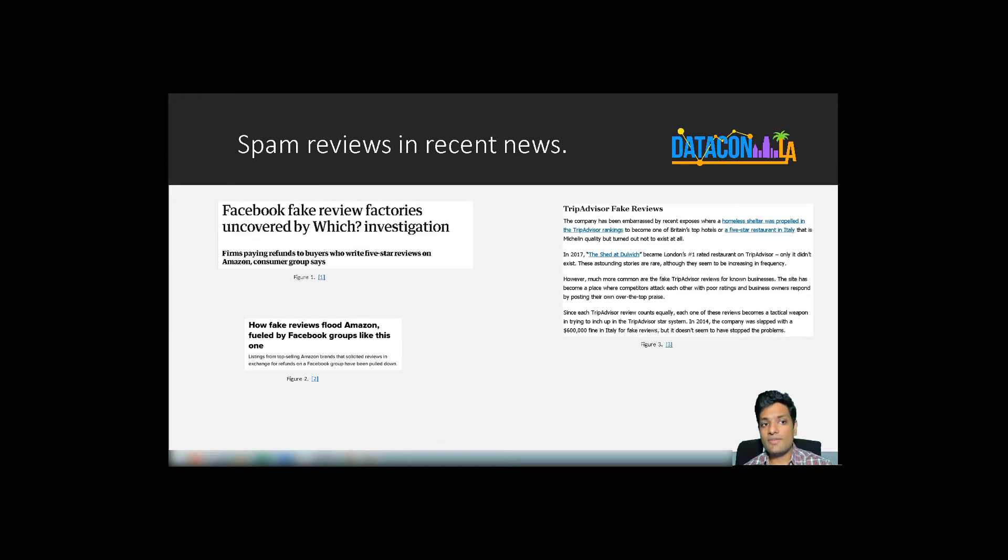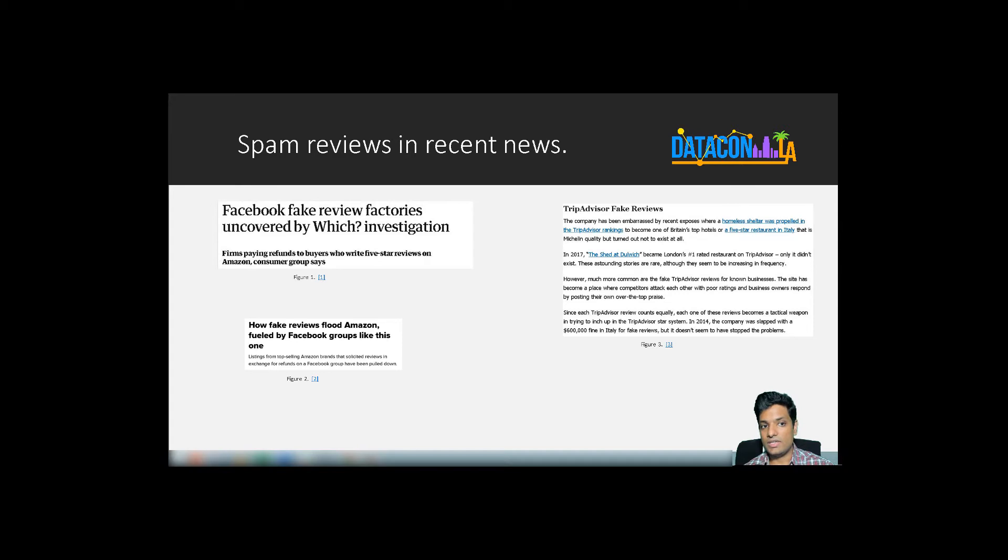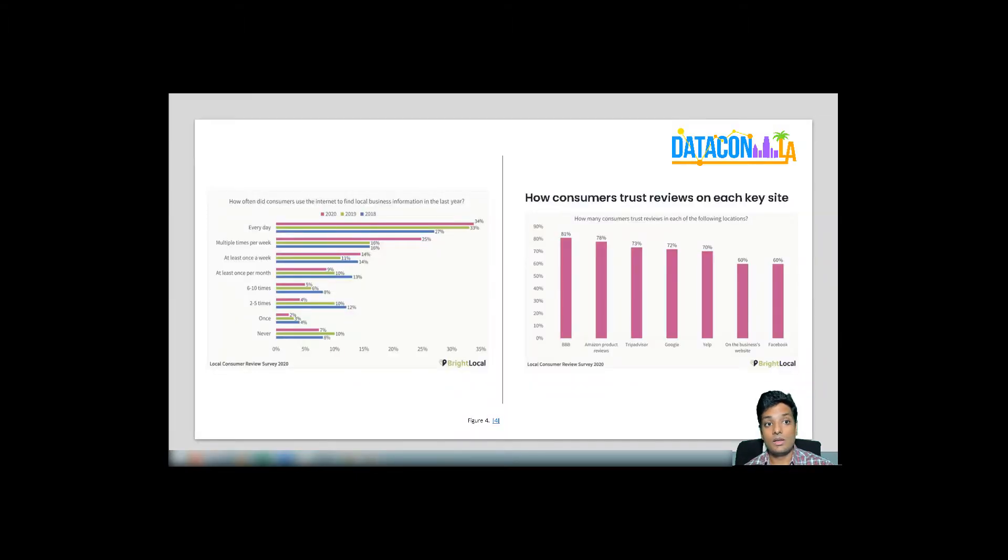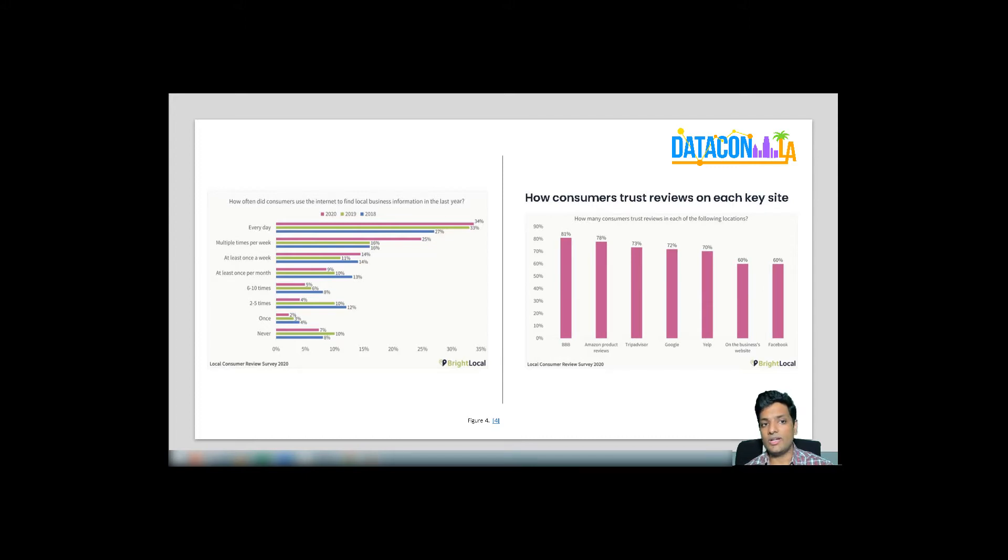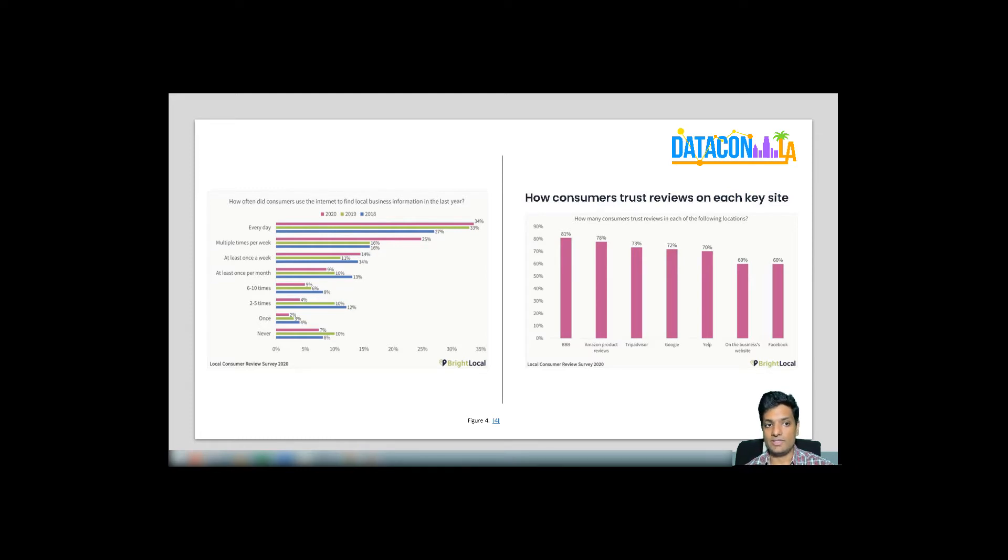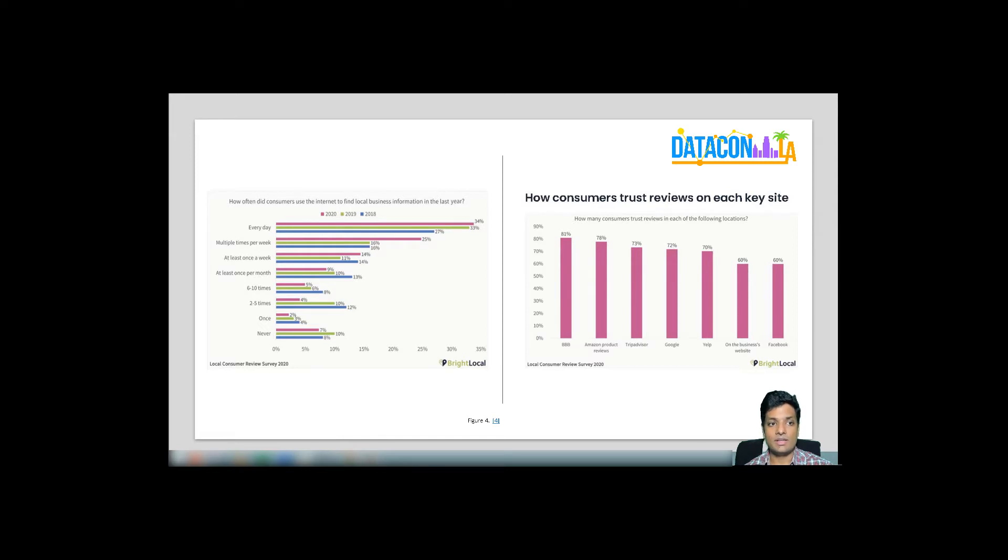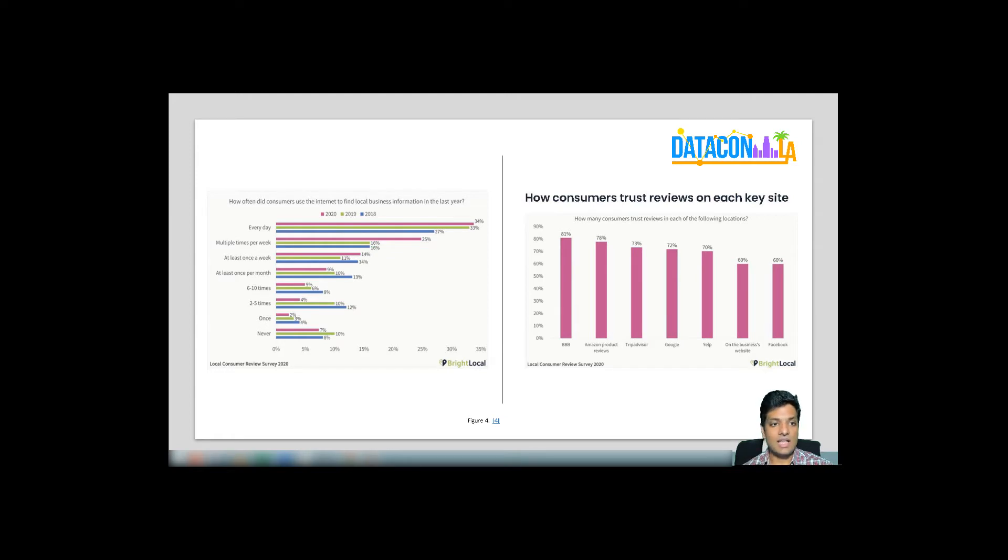You might have seen these headlines in the news. On Amazon, the top selling sellers were soliciting reviews in exchange for refunds. An investigation by Which uncovered review factories operating through Facebook groups to write 5 star reviews. A survey done by Bright Local in 2020 uncovered that more than 60% of customers check online reviews at least once a week to find a local business. People trust reviews written for a product business more throughout the different platforms that are available. Hopefully, these facts and figures help you understand the importance of tackling the problem of spam reviews.